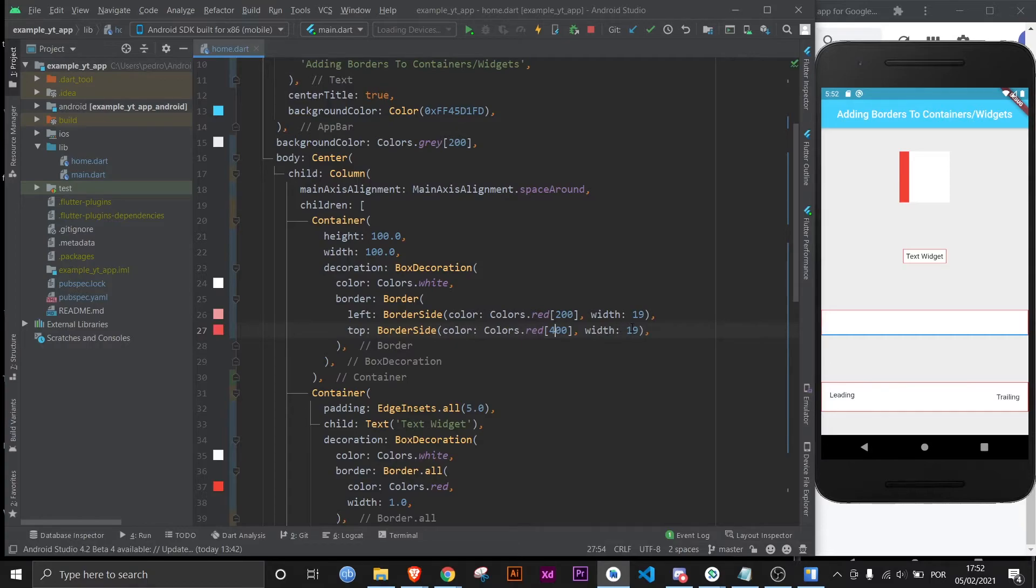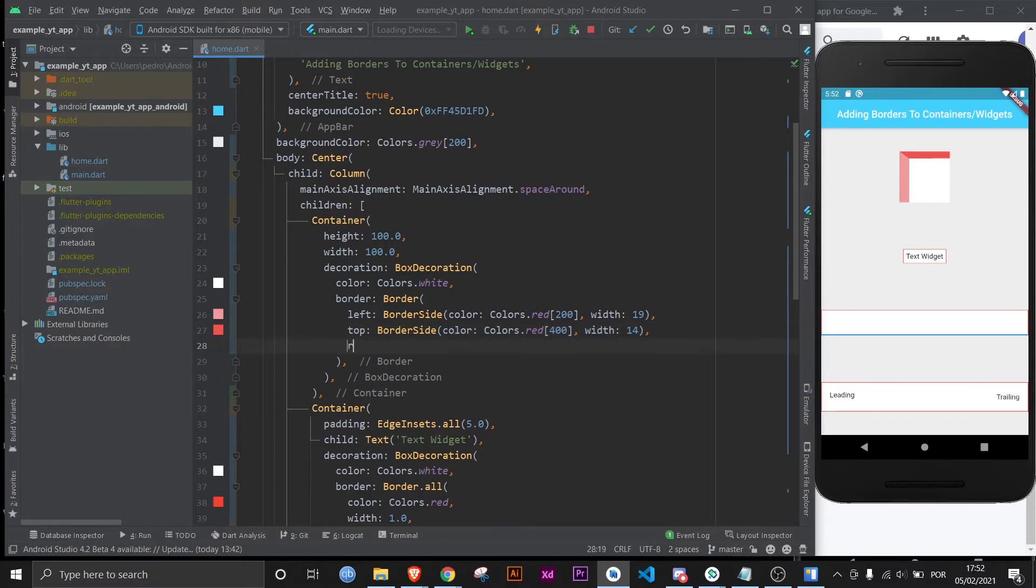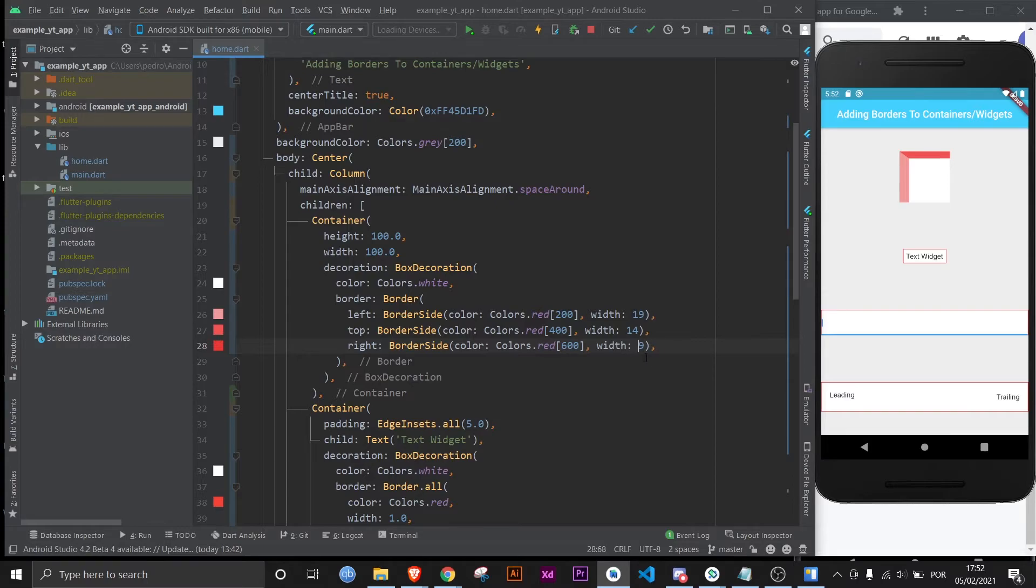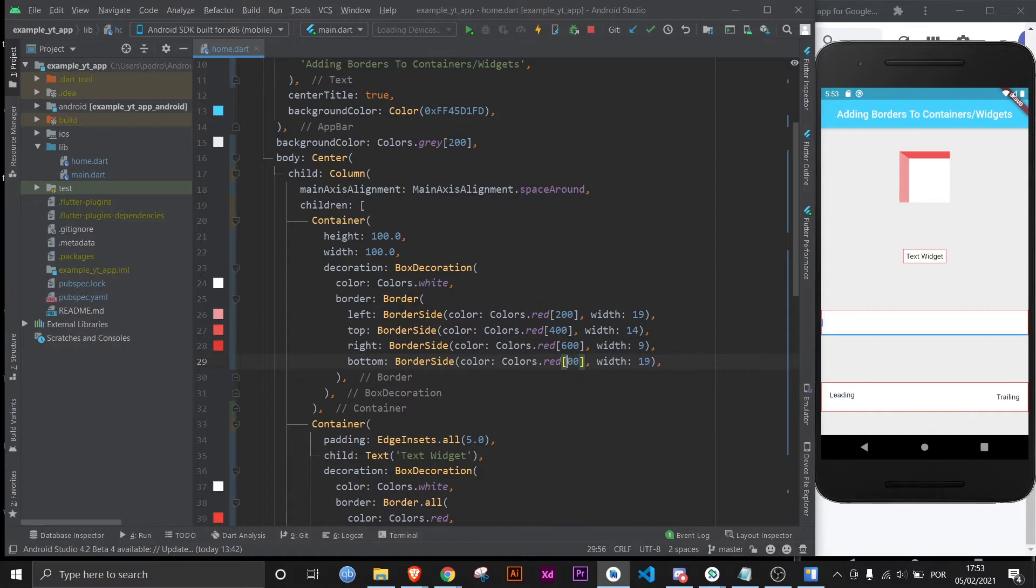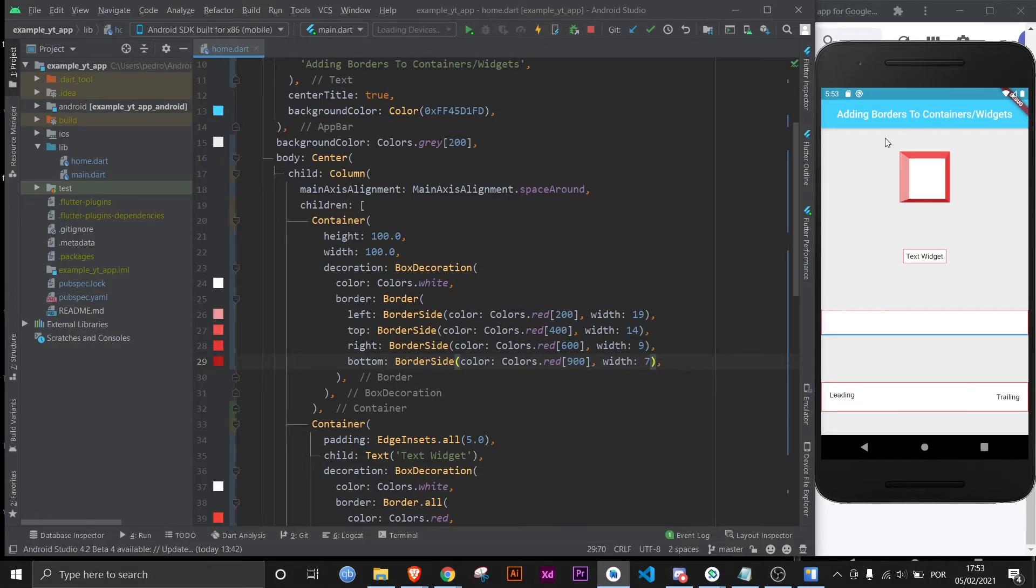If I save it, I think you can see something already happening. Let's keep at it. Let's give it a right side border. Here we can make it 600 and just 9 is okay. And then for the bottom, let's do 900 and then 7 here. Now if I save, you will see that this looks like it's three-dimensional, sort of. I mean, I'm not an artist here. I'm sure you can do better than me, but I think you get the point here.